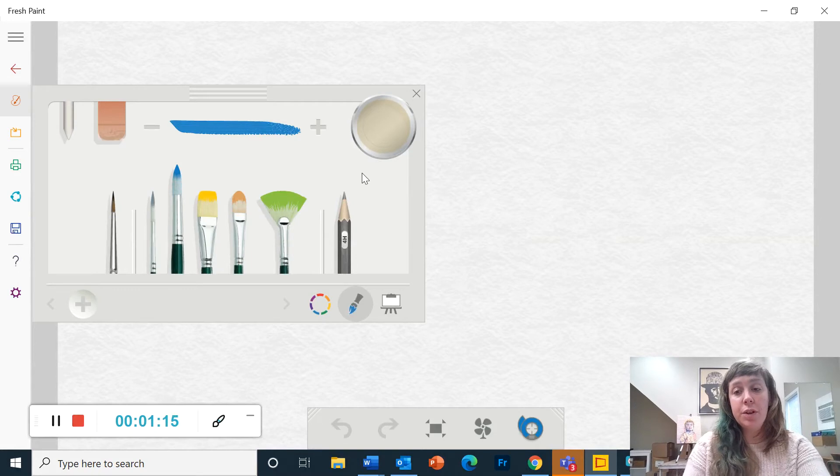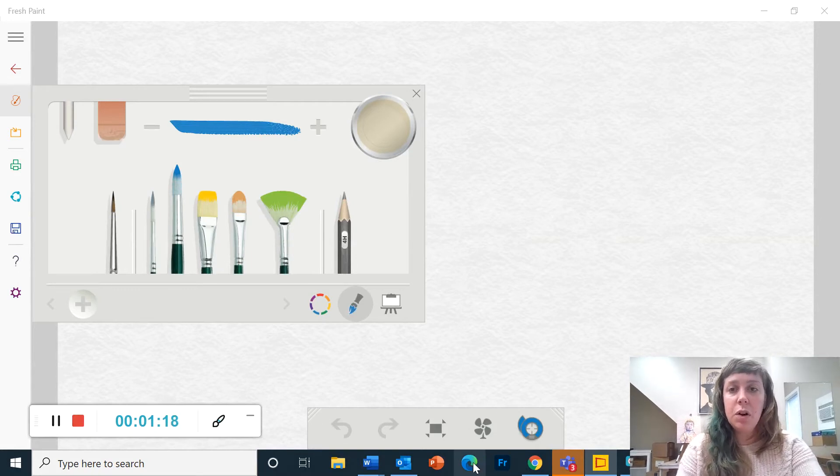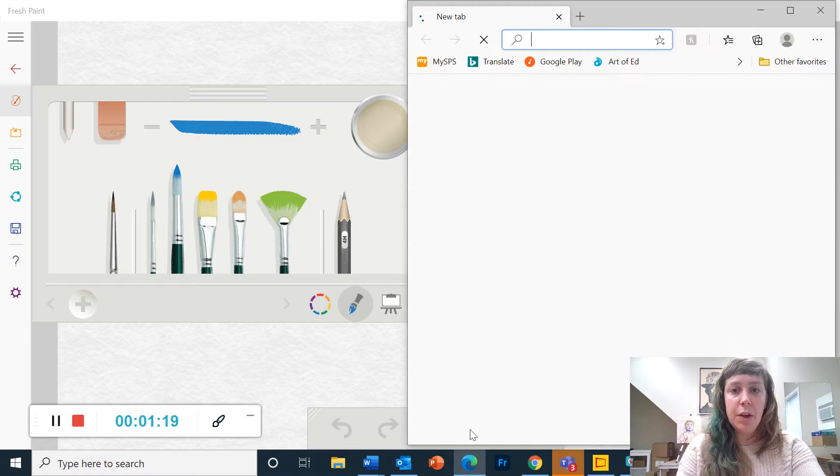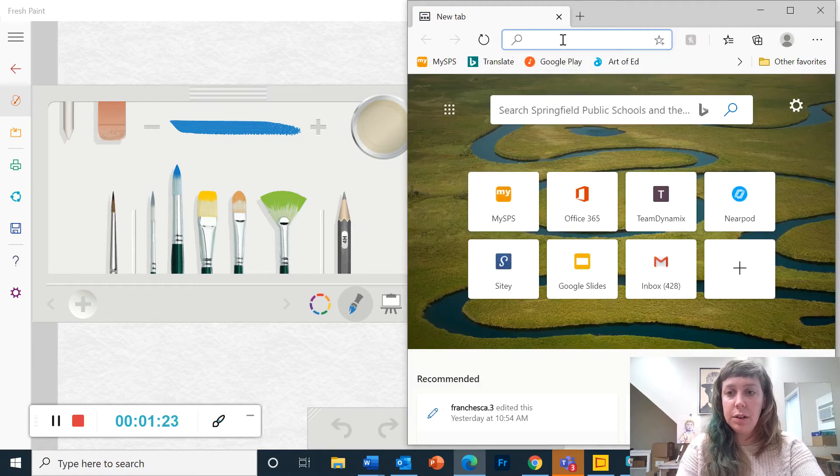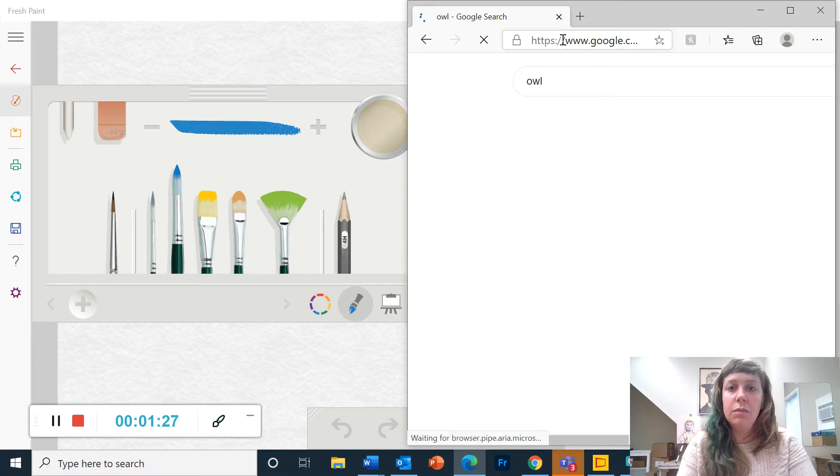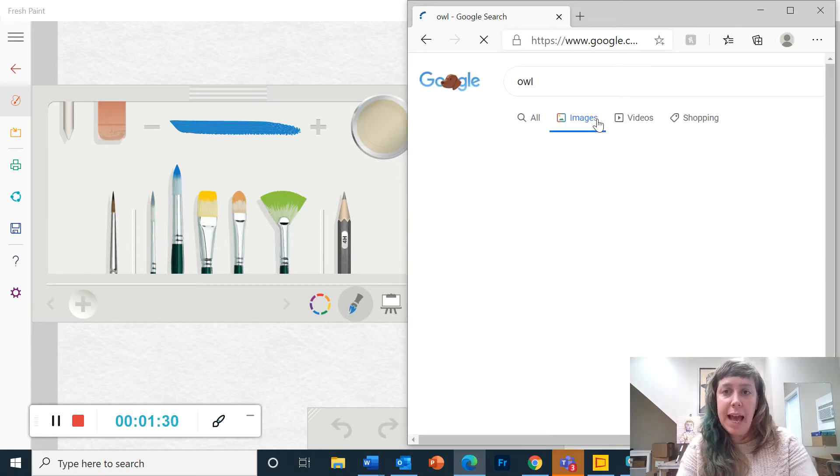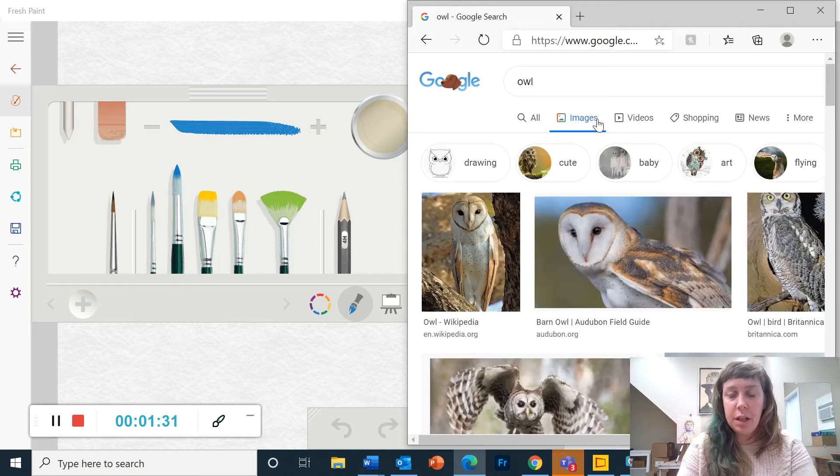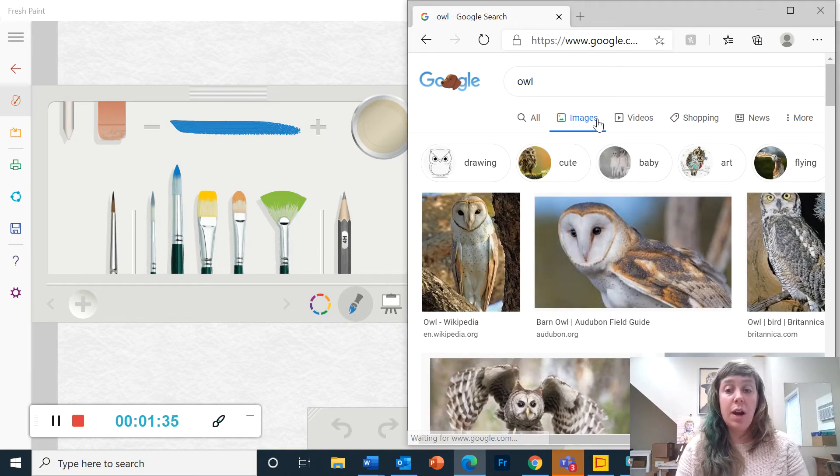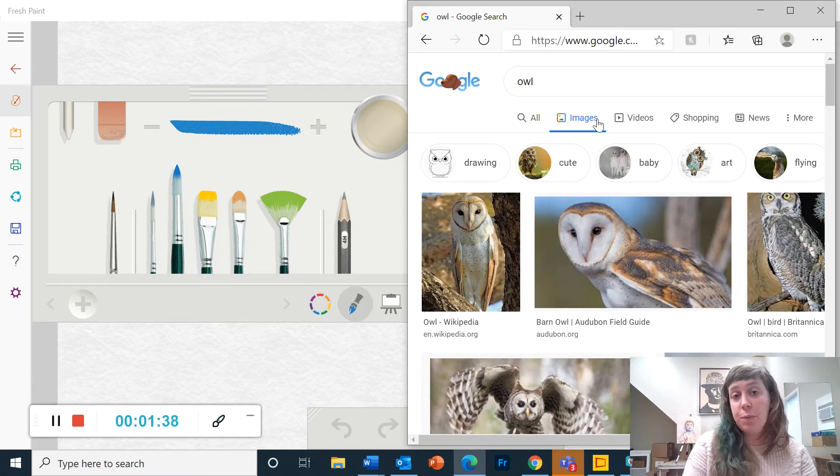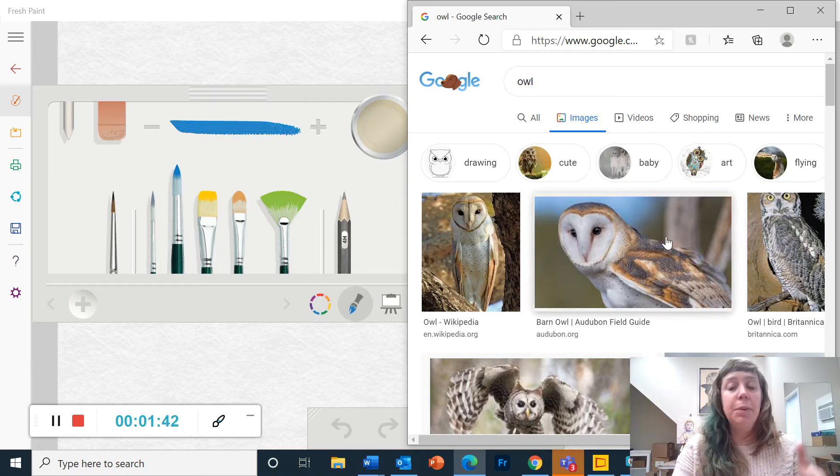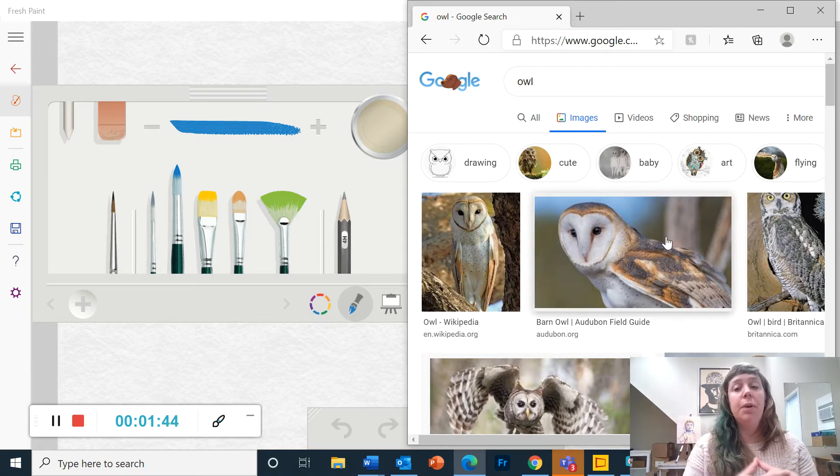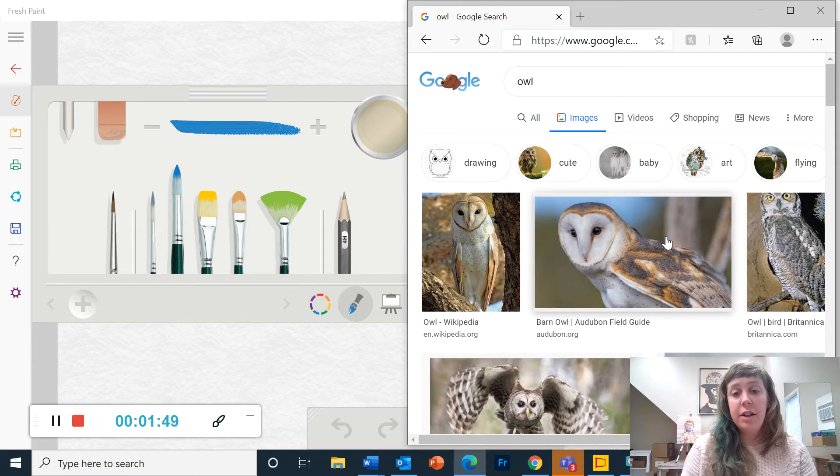And so for this project we're going to start with a picture. So I'm going to open up my web browser and I'm going to look for a picture of an owl. You can choose anything you want. It just has to be a photograph. It could be an animal, a landscape, a picture of a friend or family member. Anything you want, as long as it's a photograph.